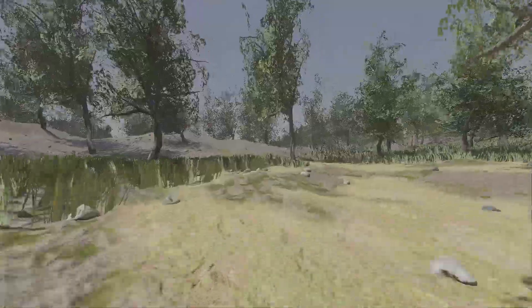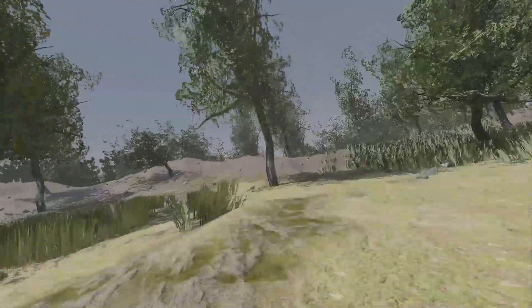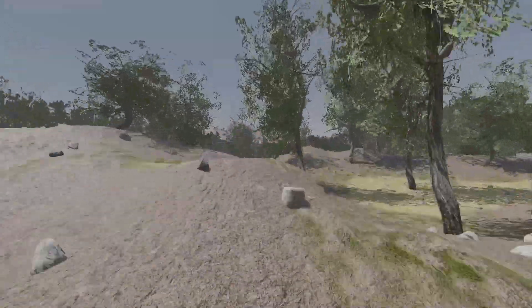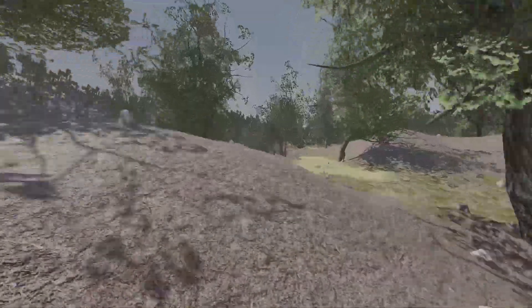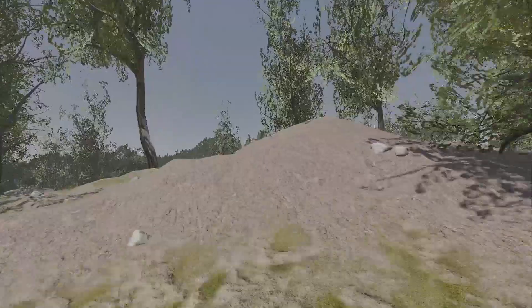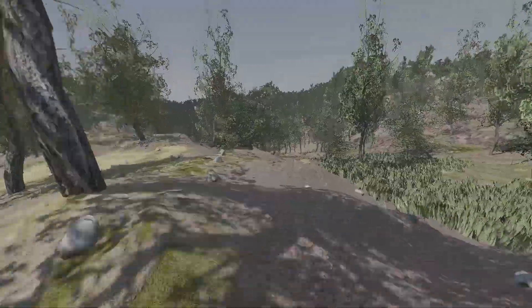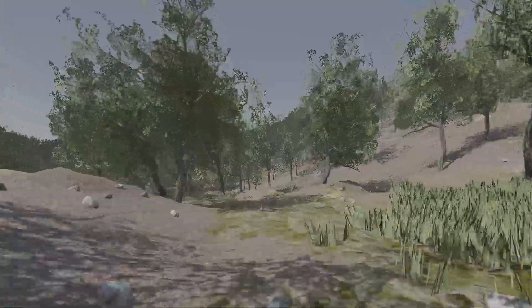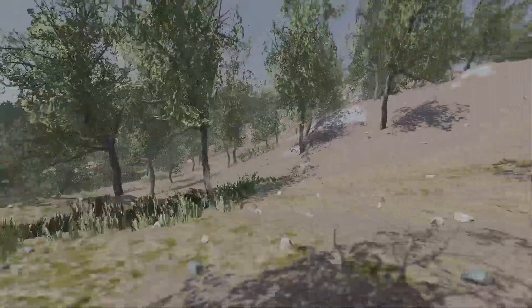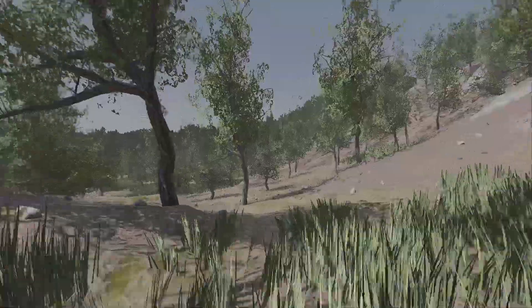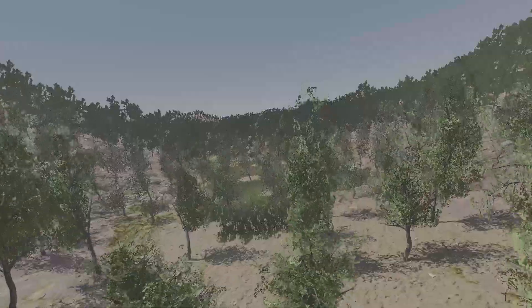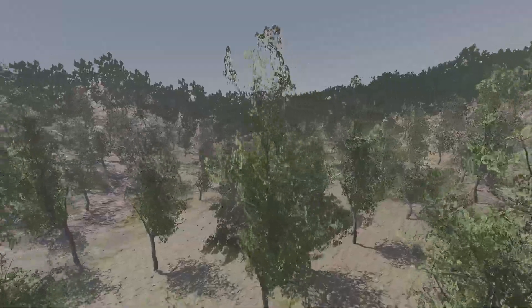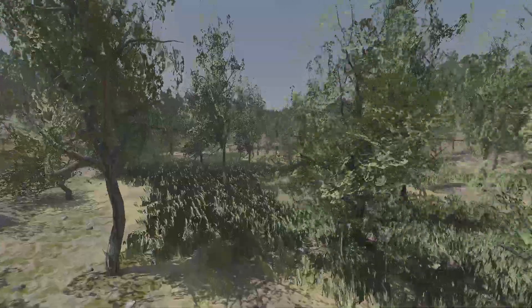This is a 64 square kilometer terrain with 260,000 trees with collision, with rock and grass. You can download this and test it on your system — I exported this project for Windows 64-bit and Linux 64-bit, and the links are in the video description.